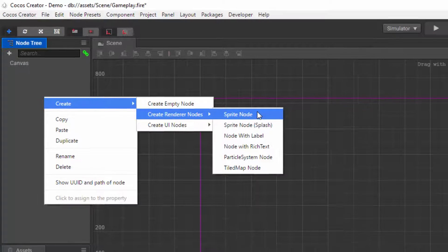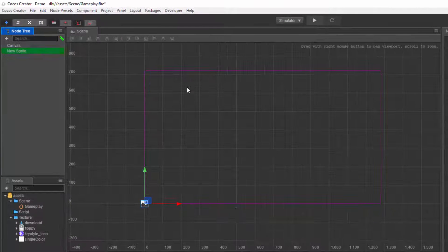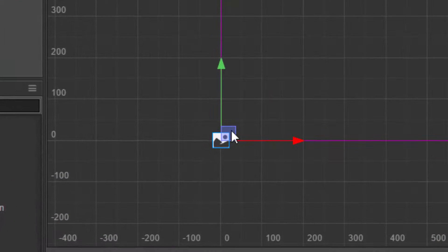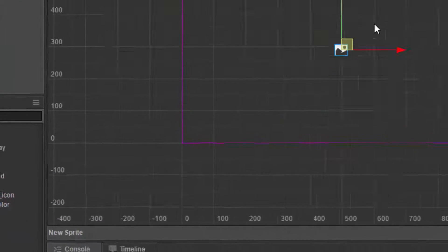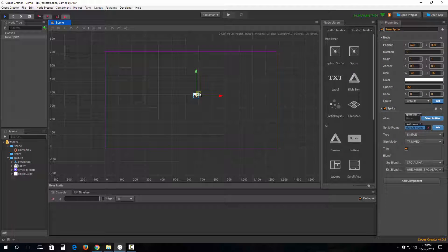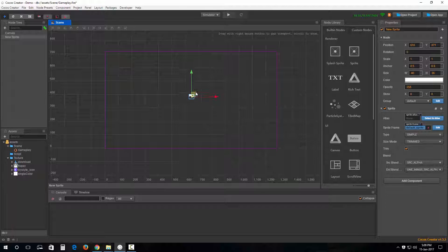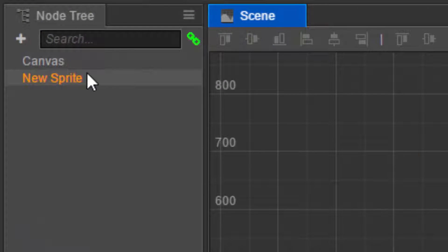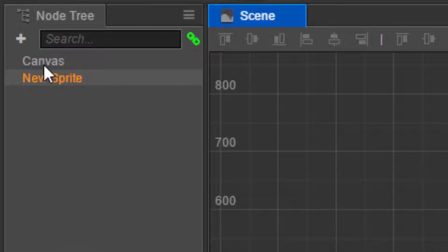First thing is right-clicking in here in the node tree and create renderer nodes and create sprite node. Okay, there you go. Then we can position it anywhere we want.